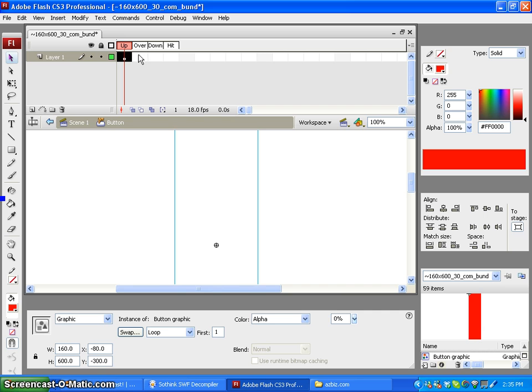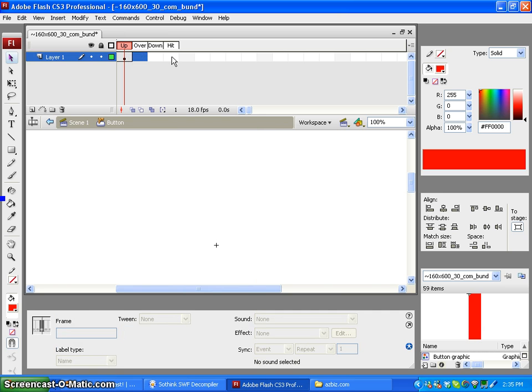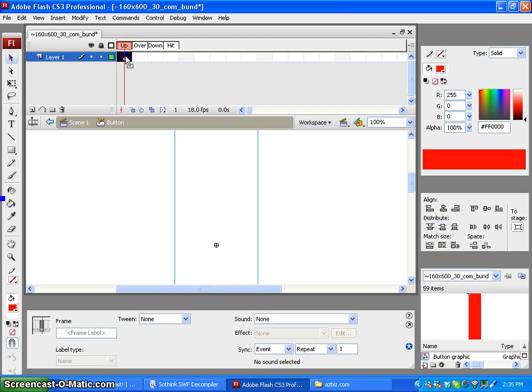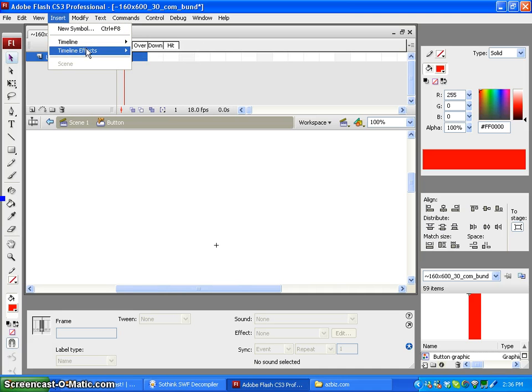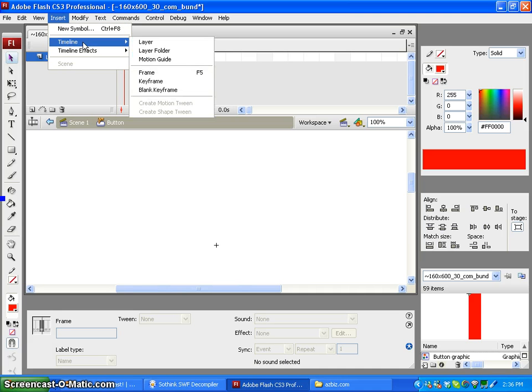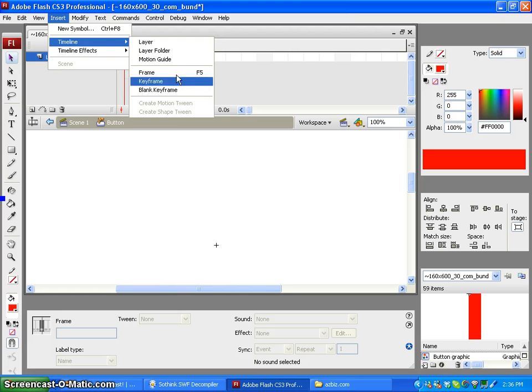The next step would be entering a keyframe onto Over, Down, and Hit by simply right-clicking or going into Insert New Keyframe.